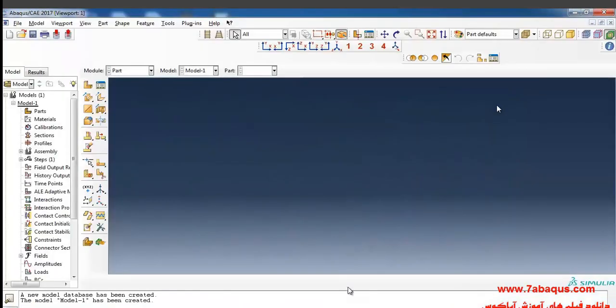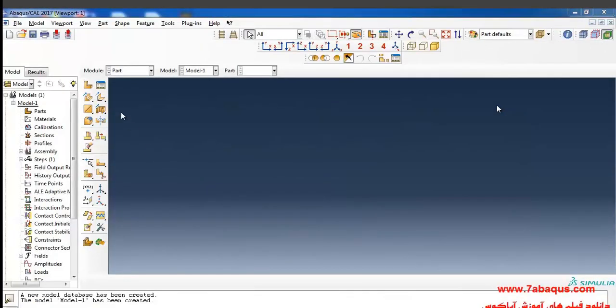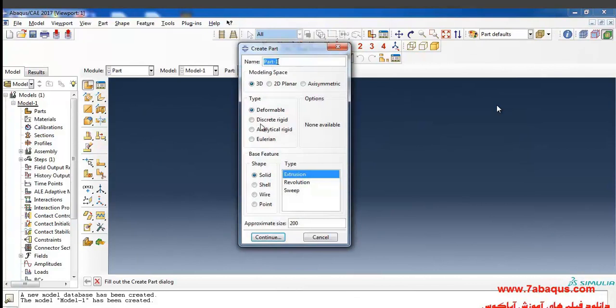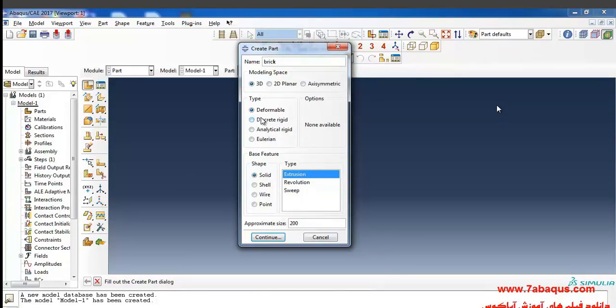I will enter the Abaqus software to do the job of simulation. Click on create part first. I plan to create the geometric shape of a brick. From here I create a space for modeling in three-dimensional deformable solid and extrusion types, and enter a rough size of one for the tracing page and continue.